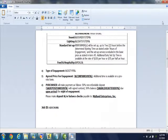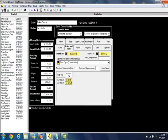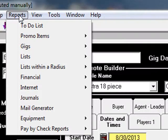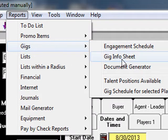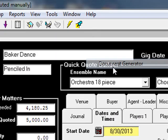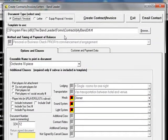From the Gig Manager window in the Band Leader, I choose the Gigs option from the Reports menu and click Document Generator. Now I choose the right template and make sure everything needed is filled in. It will remind me if I forget something.